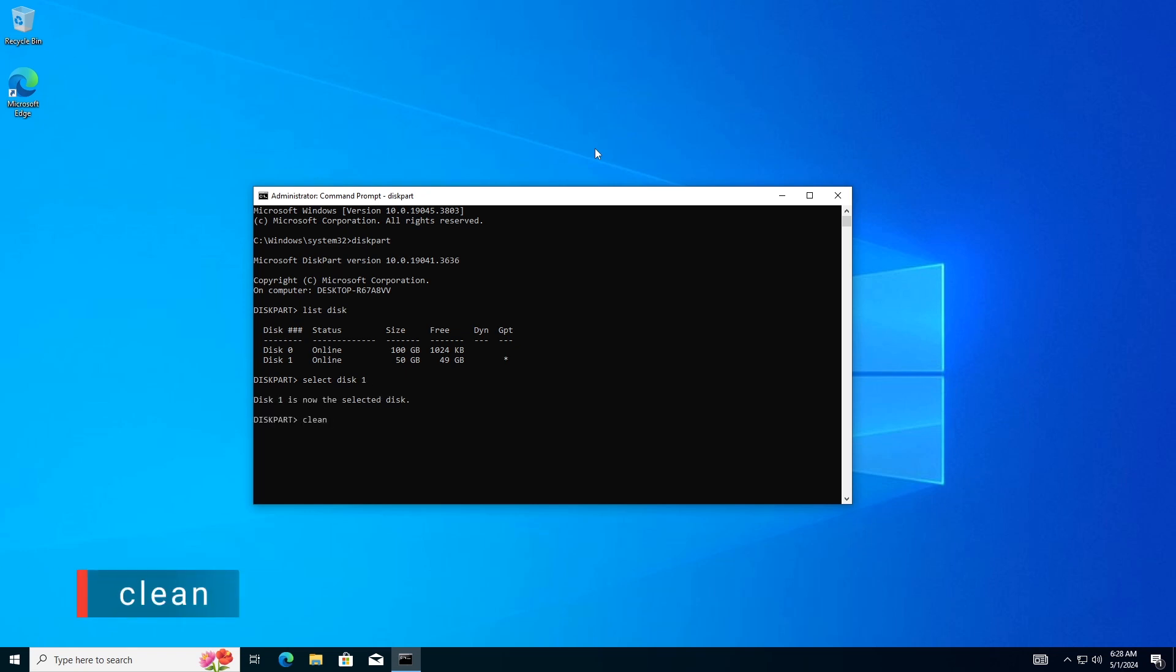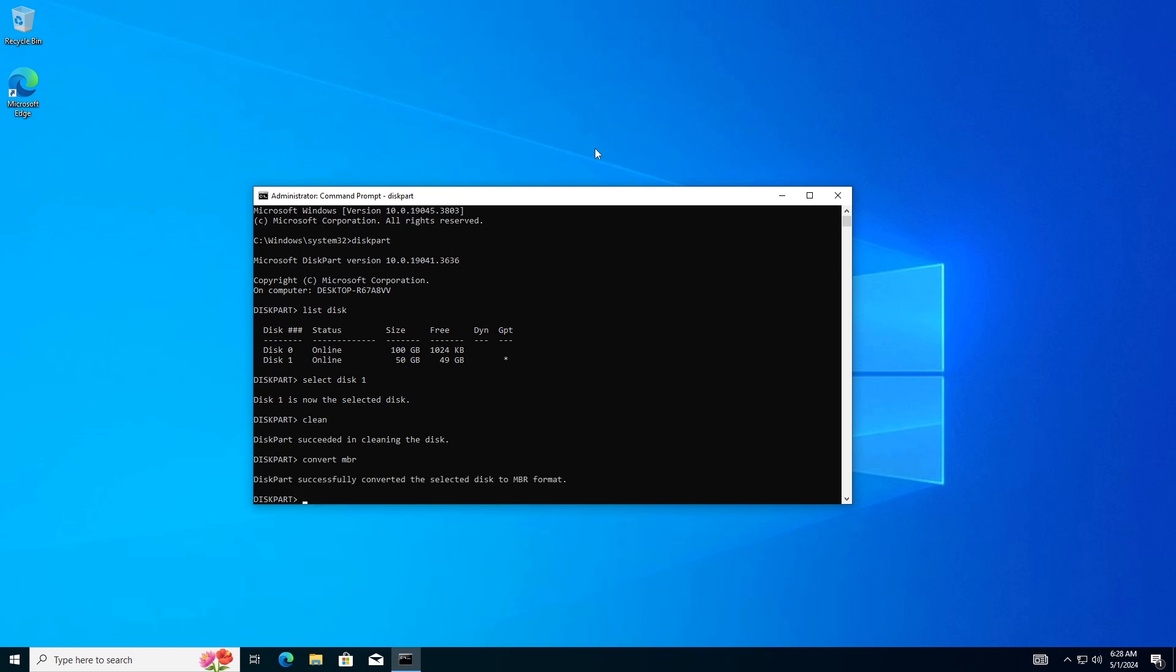then hit Enter. This will delete all partitions and data from the selected disk. Type Convert MBR, then hit Enter.